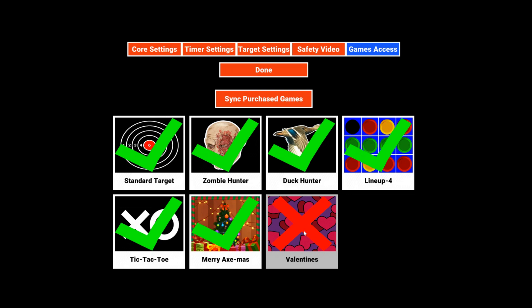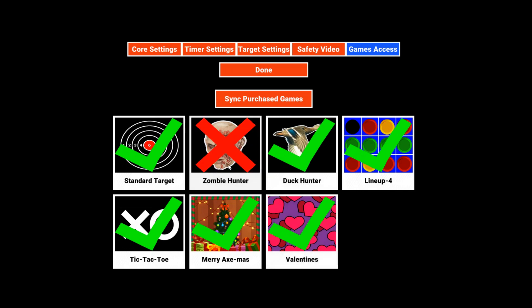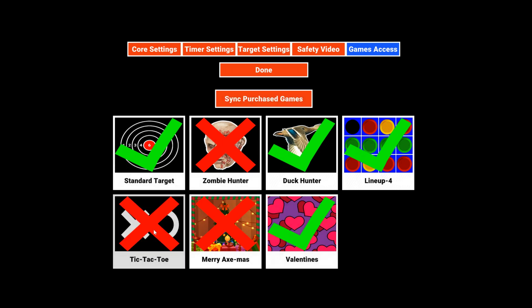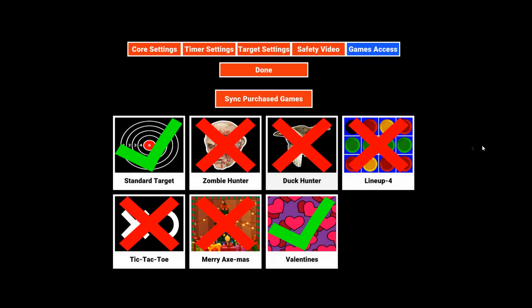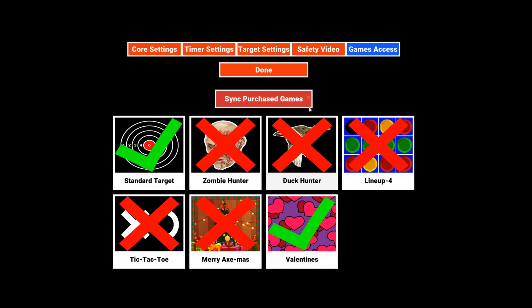Now you'll also see that you have the ability to make games not visible. If I don't want to show the Zombie Hunter, the Merry Christmas game, or maybe even the Tic-Tac-Toe, Lineup 4, or Duck Hunter, I can hide those. For Valentine's Day, I just want targets and the Valentine option. I can set it up that way and change it back and forth anytime I want.